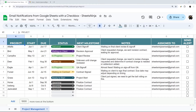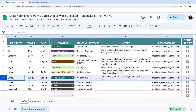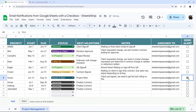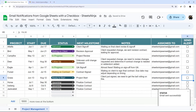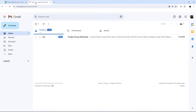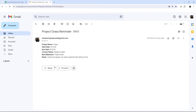Have you ever been working in Google Sheets and wished you could send an email notification directly from the sheet using some of the data from that row? In this video, I'm going to show you how to take data from a row and then use a checkbox to send an email directly to that person, and it will show up just like this.